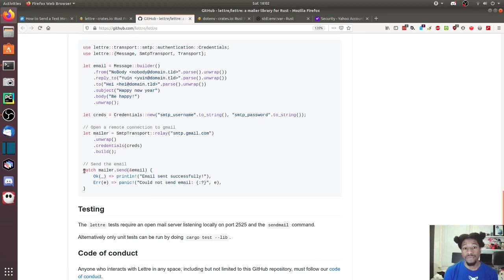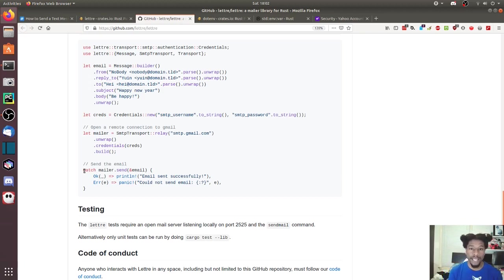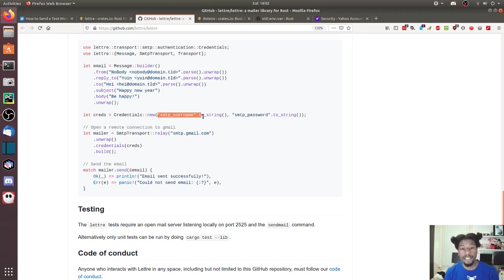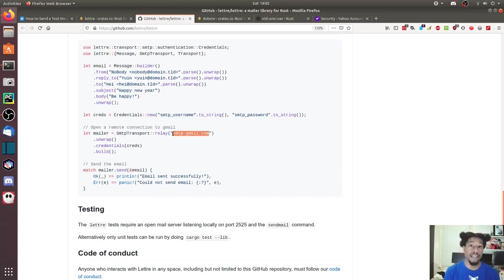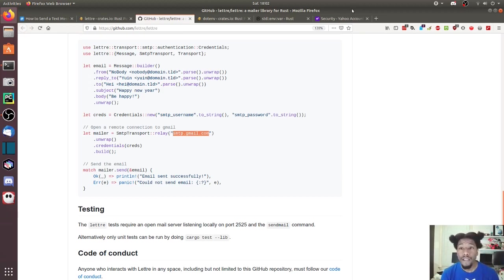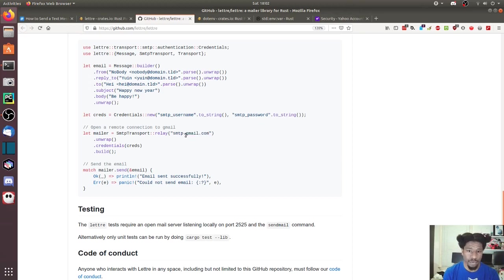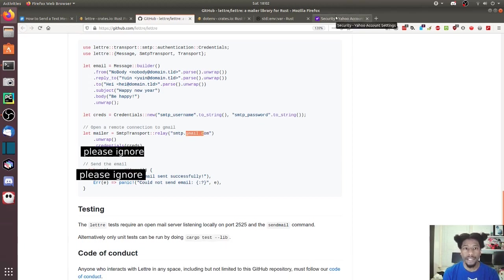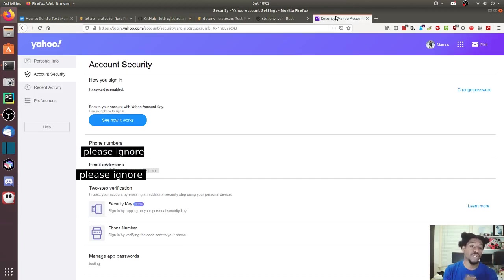The next step is to figure out how to set up your email client so it works with this. That typically deals with making sure that when you pass credentials, your credentials get validated by whatever email provider you're using and they allow it to go through. In this example they use Gmail. I care about my Gmail account, so I'm not doing this with my Gmail account. Instead I'm doing this on my Yahoo account because I care a lot less about my Yahoo account.